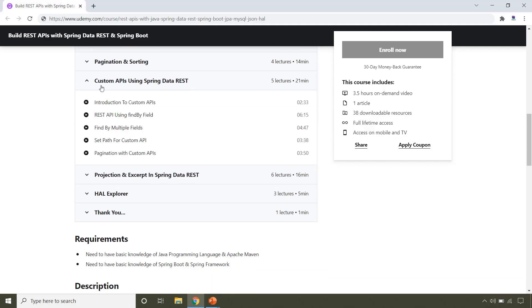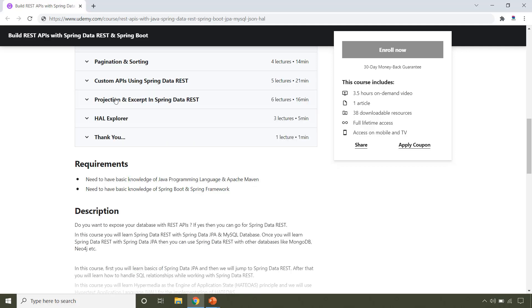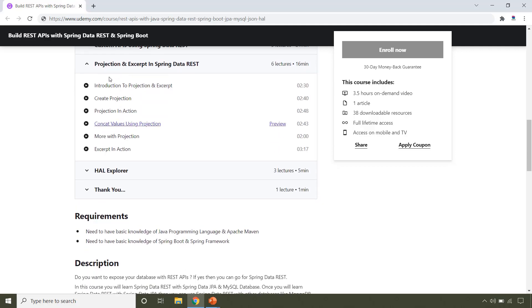This section covers how to develop custom APIs using find by methods provided by JPA. This section covers projection and excerpt provided by Spring Data REST.